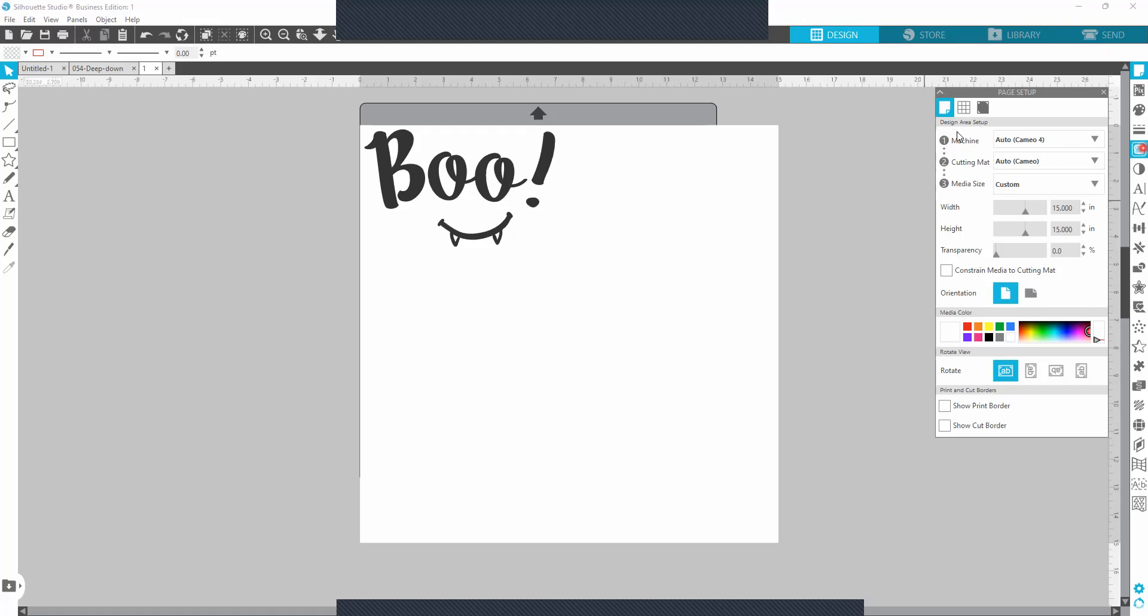All this is fine. It's this little box right here. Constrain media to cutting mat.